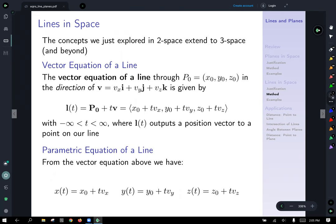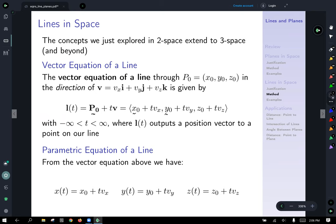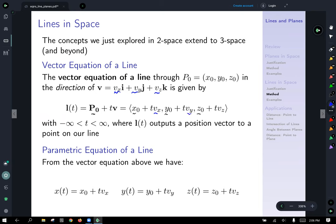More on lines in space. The concepts we explored in two-space expand to three-space and beyond. The vector equation for a line through the point P0 equals (x0, y0, z0) in the direction of V equals (Vx, Vy, Vz) is given by L(T) — a vector equation outputting a position vector — that first travels onto the line by going to P0, and then travels in the direction of the line by some scaled version of V, T times V. Putting it all together from P0, you get the x0, y0, z0 parts and then the scaled direction added to each component.